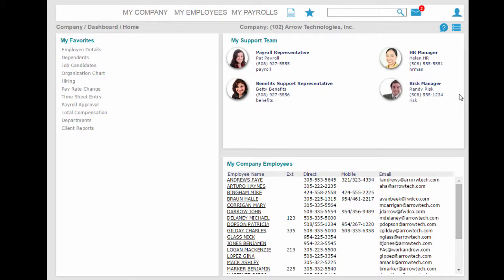Welcome to a brief overview of the Manager Self Service Portal. This portal lets you and other managers for your business access the information you need via a modern, web-based experience.